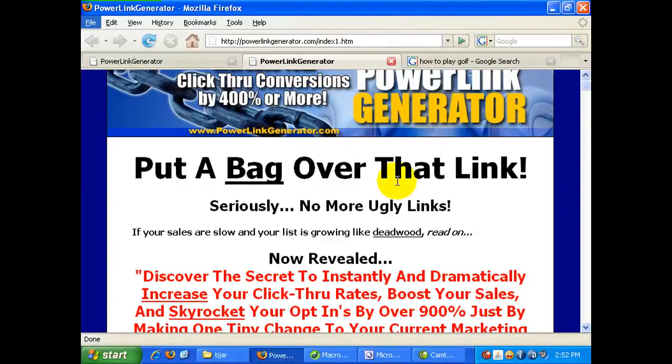In this video, I will walk you through an overview about squeeze pages. You might have heard the term squeeze page being used all over the internet, especially if you are in the marketing niche.